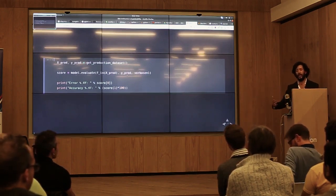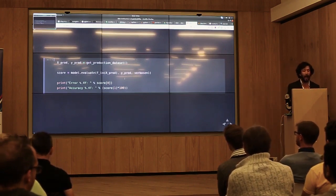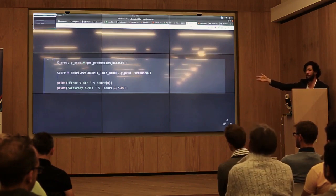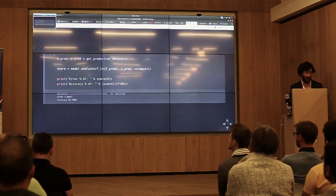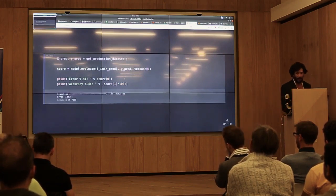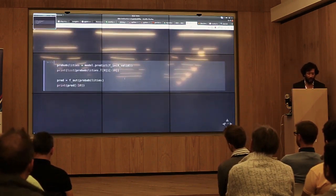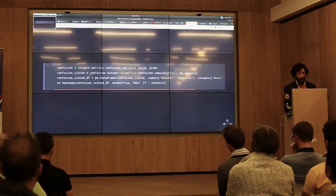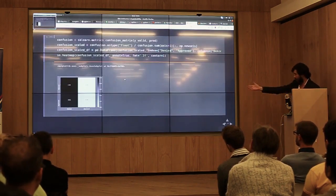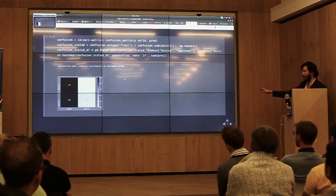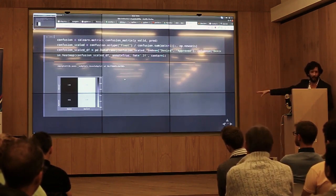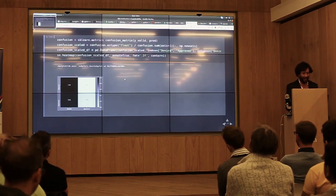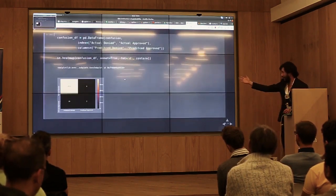We requested people to collect some production data, label it, and see how our model scores with that data. We split it into features and expected predictions, calculate the error, and we see 75% — I don't understand why people are worked up about it. But if we look a bit deeper, we take the probabilities, get the predicted classes, and draw a confusion matrix. What we're seeing is that our model just puts everything into 'rejected' — you applied, rejected. And we still get 75% accuracy.